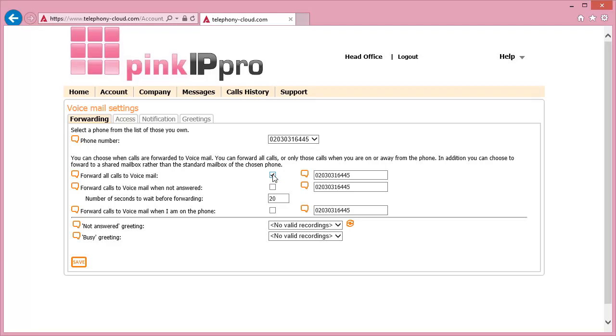The first option out of these means that all calls will go to voicemail without the phones ringing at all. If you are using Forward All Calls to Voicemail when not answered, you'll need to set the number of seconds that the call will ring on your phone before going to voicemail.